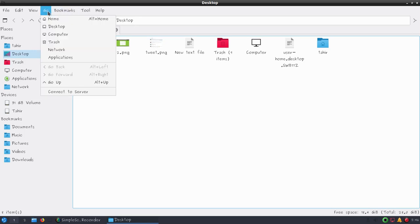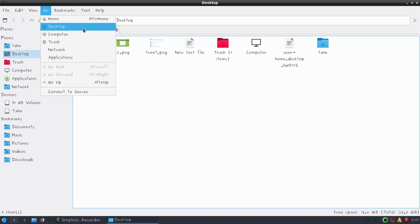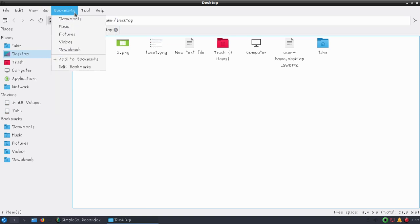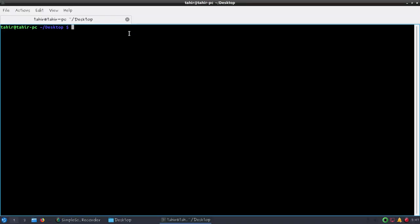Under the Go menu we have options to go to home using Alt+Home keyboard shortcut, and you can click on any available options. Under bookmarks we have options for documents, music, pictures, and other options. Under tools you can press F4 to open the terminal here.